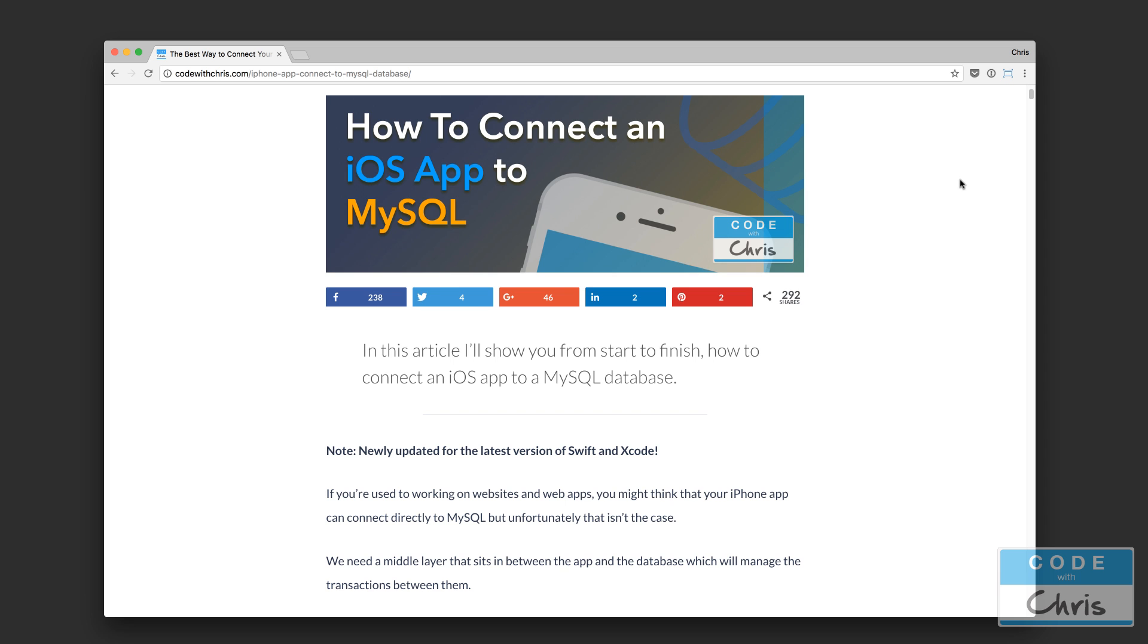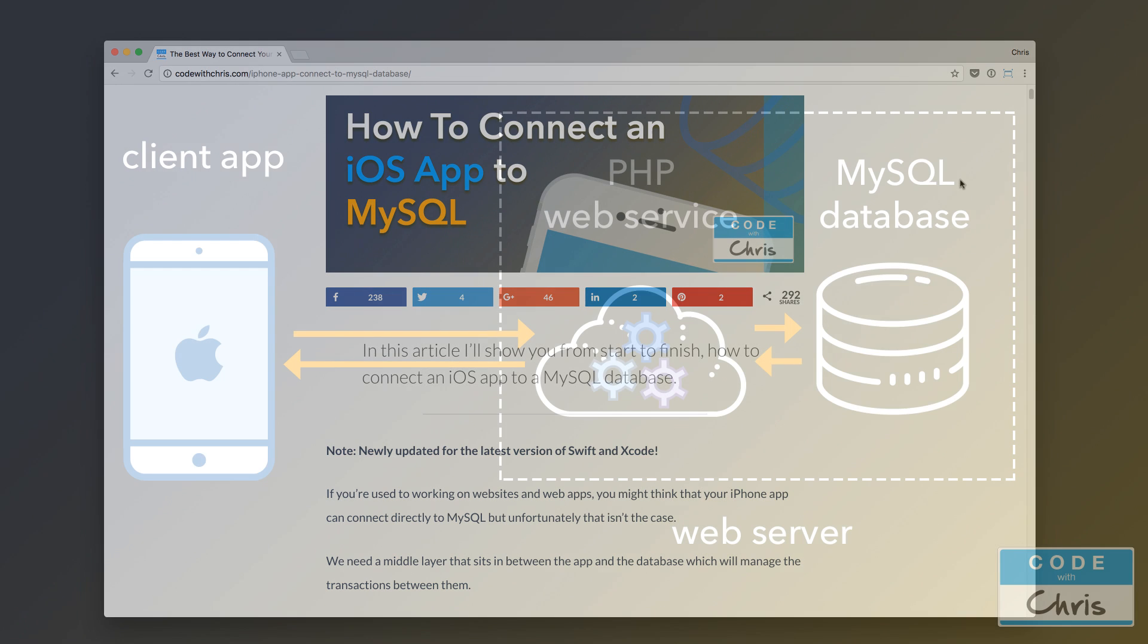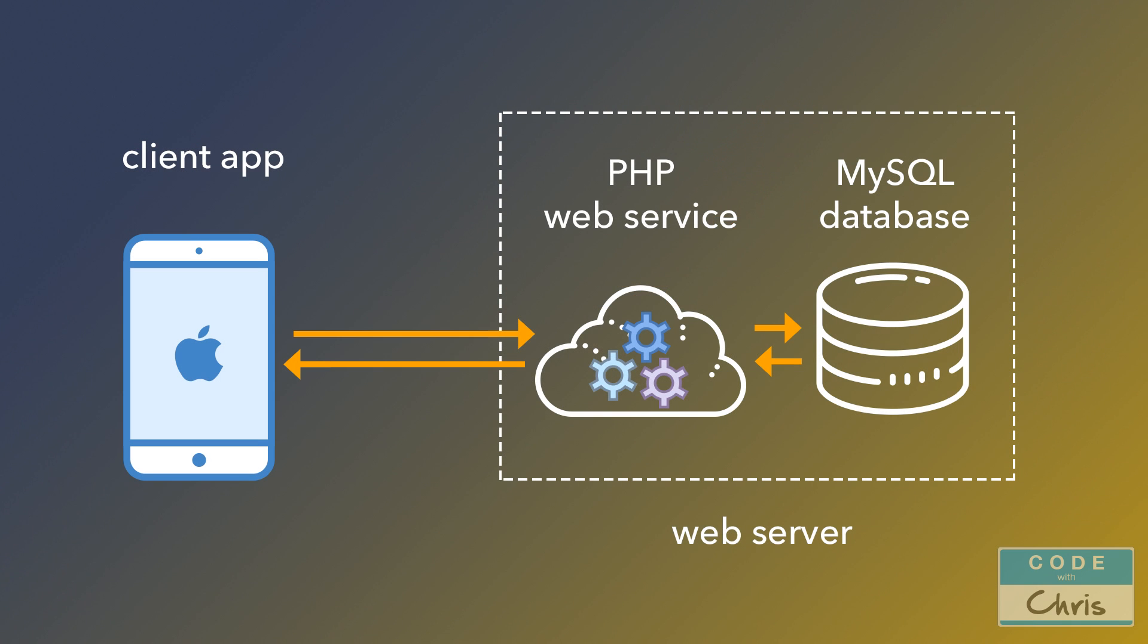Okay, so let's jump right into it. Take a look at this diagram here. If you've done any sort of web development, you might be used to having your web app connect directly to the database.